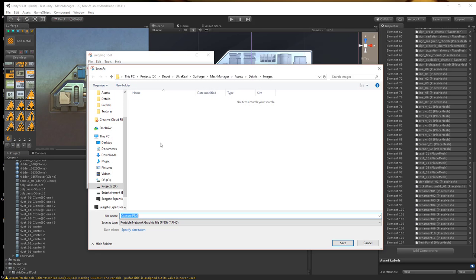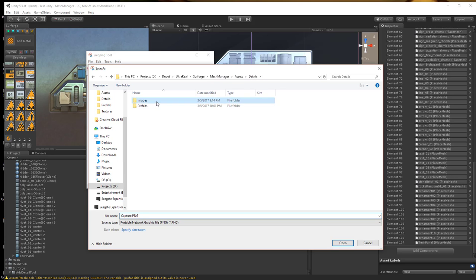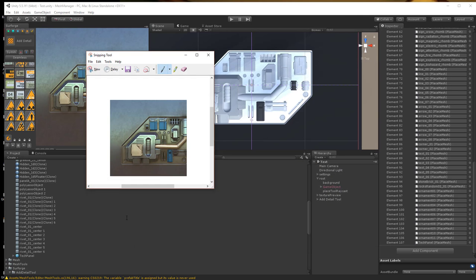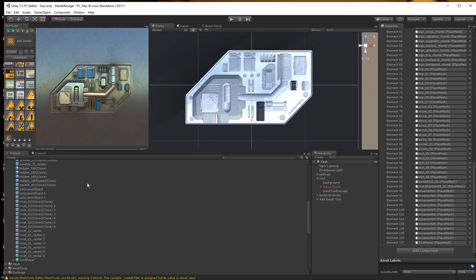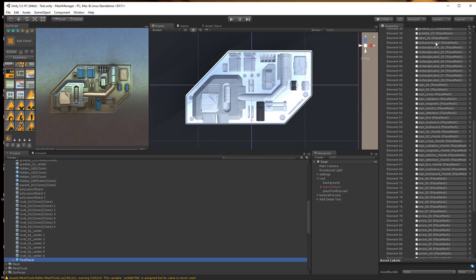And this is going to be our icon for our tool. So I'm going to save this and I'm going to go under images, tech panel icon. Now I'm going to select our prefab.